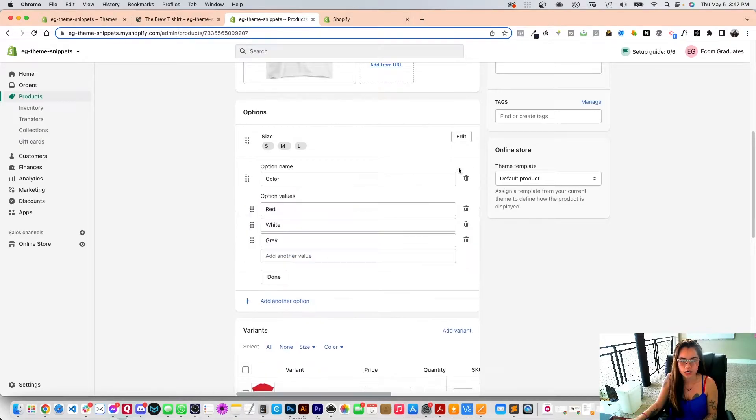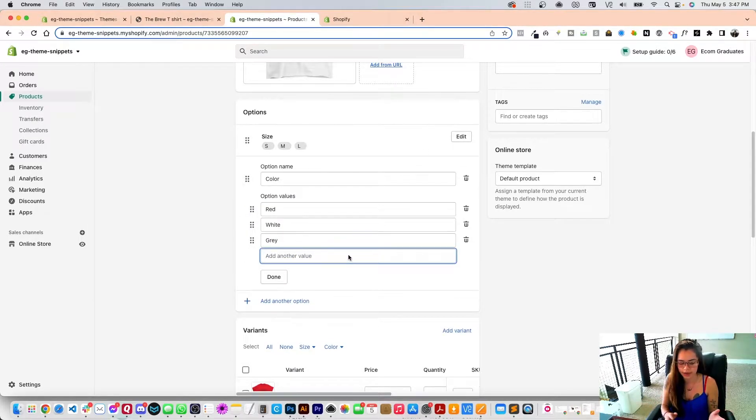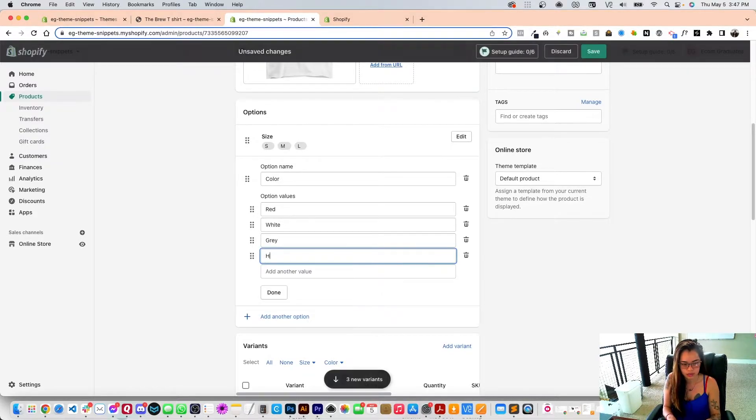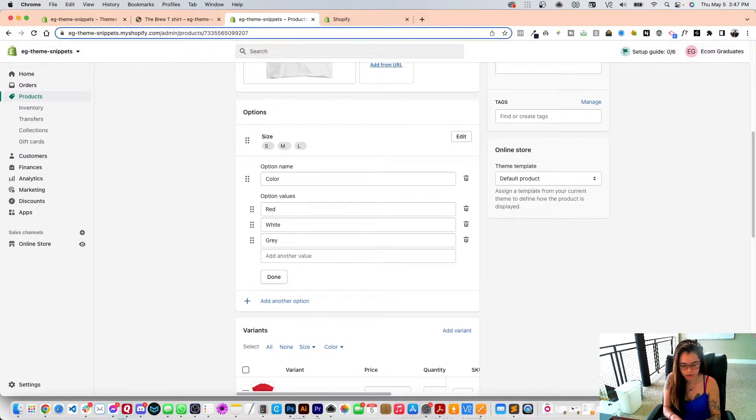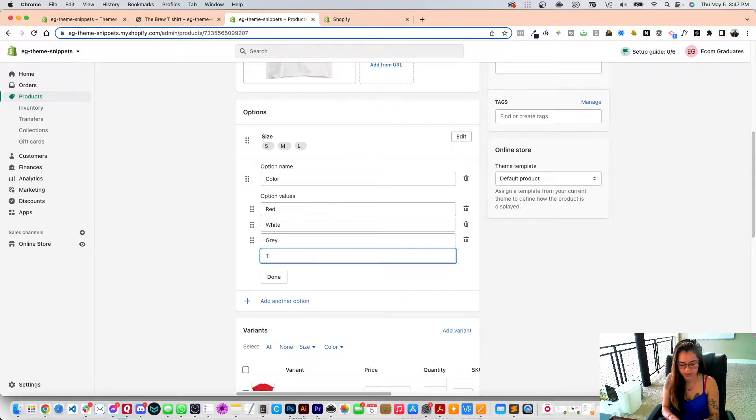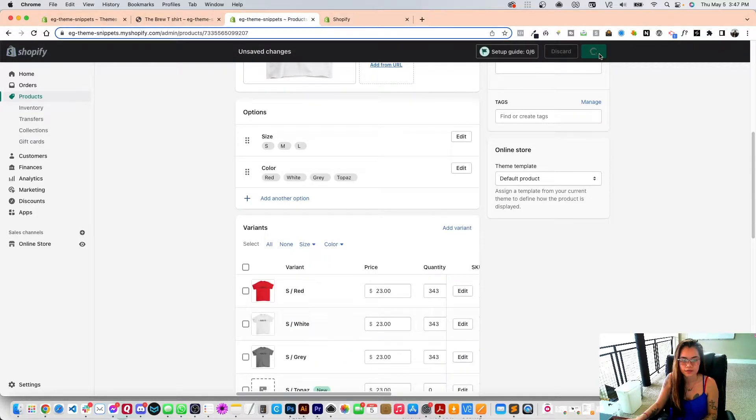Let's click edit and I'm going to add, let's see, I'm going to add topaz. Save.